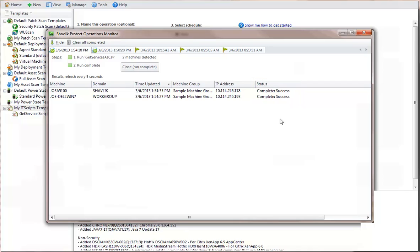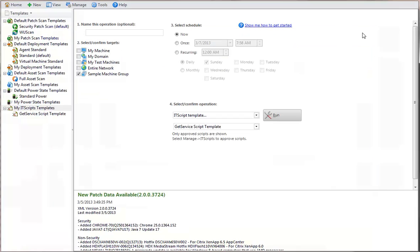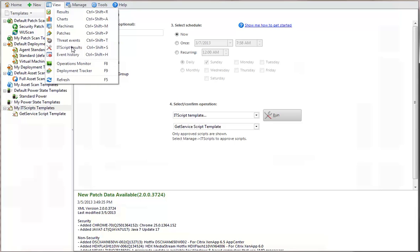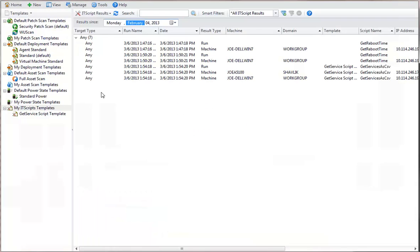To see the detailed output from the script, you use IT Scripts Results View. When a script is executed on one or more target machines, the results are automatically reported to the console.